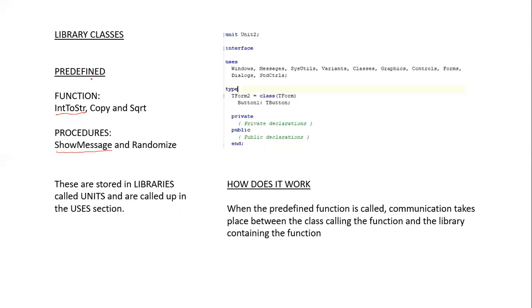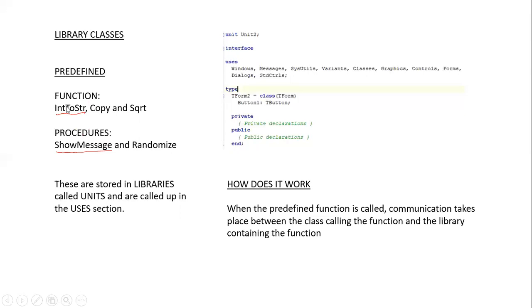The code for these predefined functions and procedures are written for us by Delphi and they're stored in a library. Each time we need to make use of it, the library is called or the function is called and the information is obtained from the library in which it is stored in. For example, the IntToString is stored in the library called SysUtils. Each time I need to make use of IntToString to do a conversion, I need to import this particular library so that the code can be found and the function can be executed.